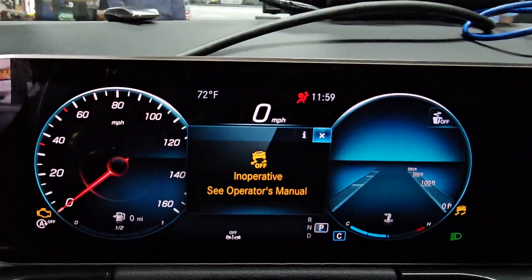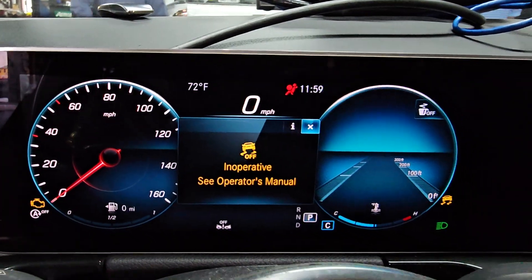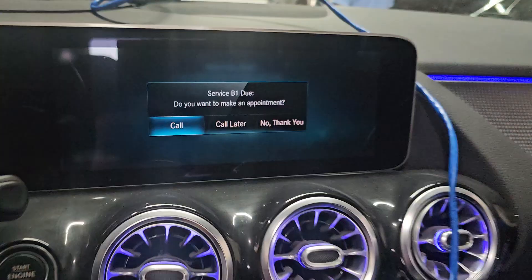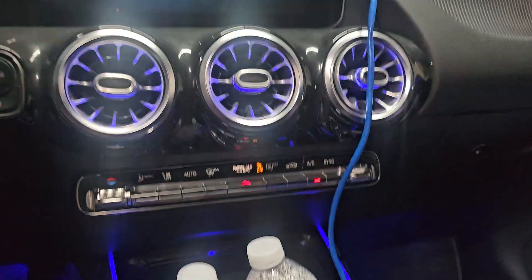Welcome to Best Car Fixes. We have a Mercedes here.